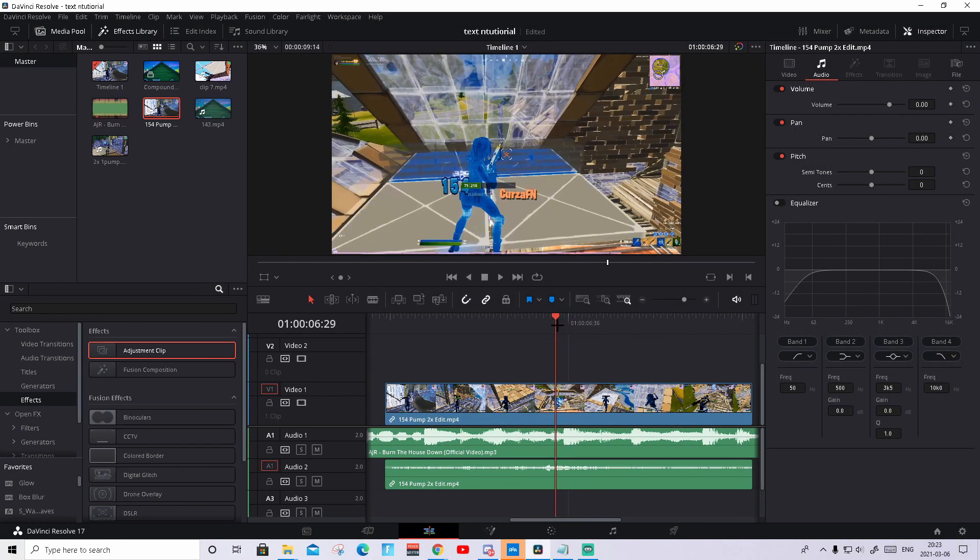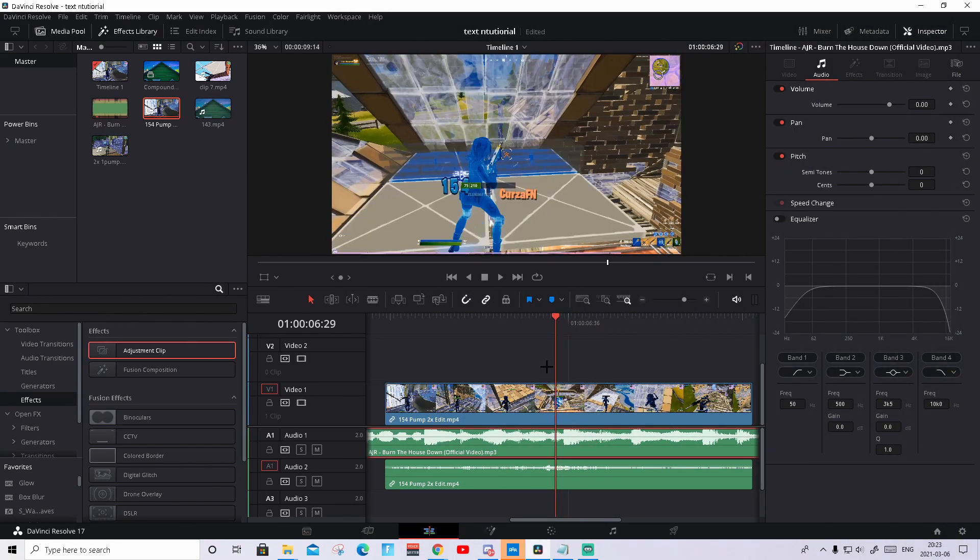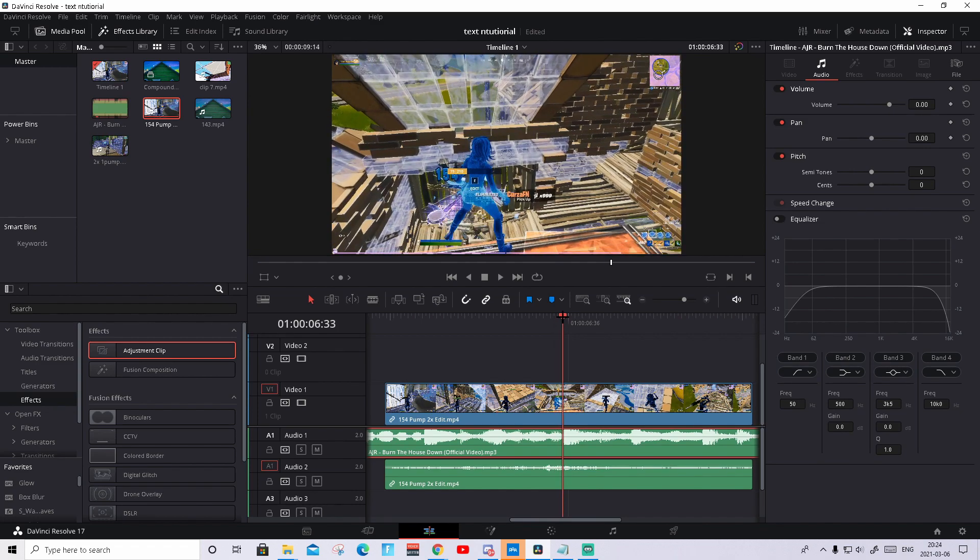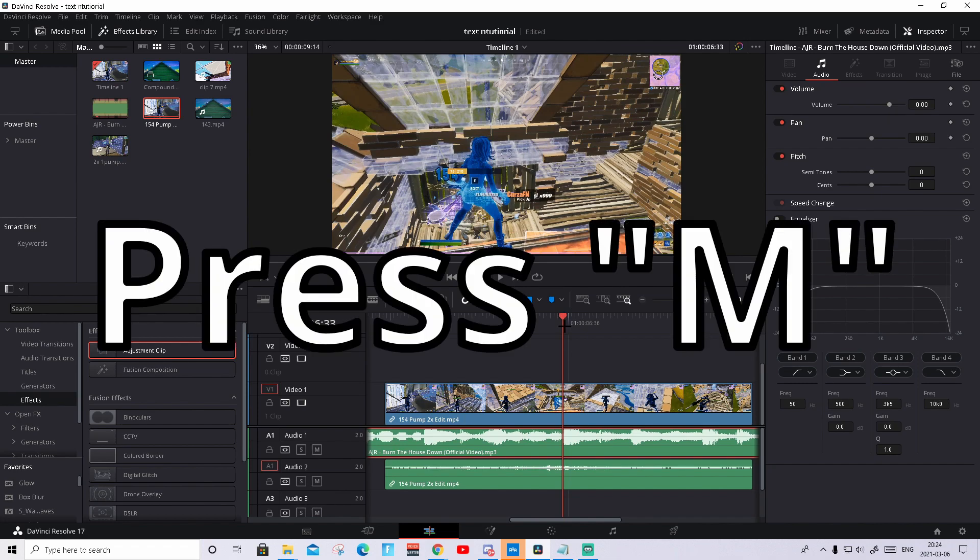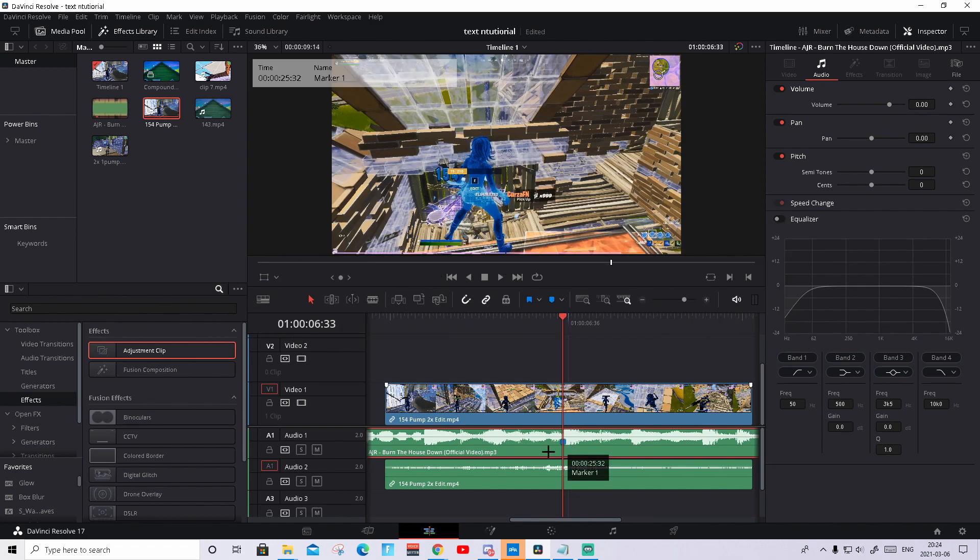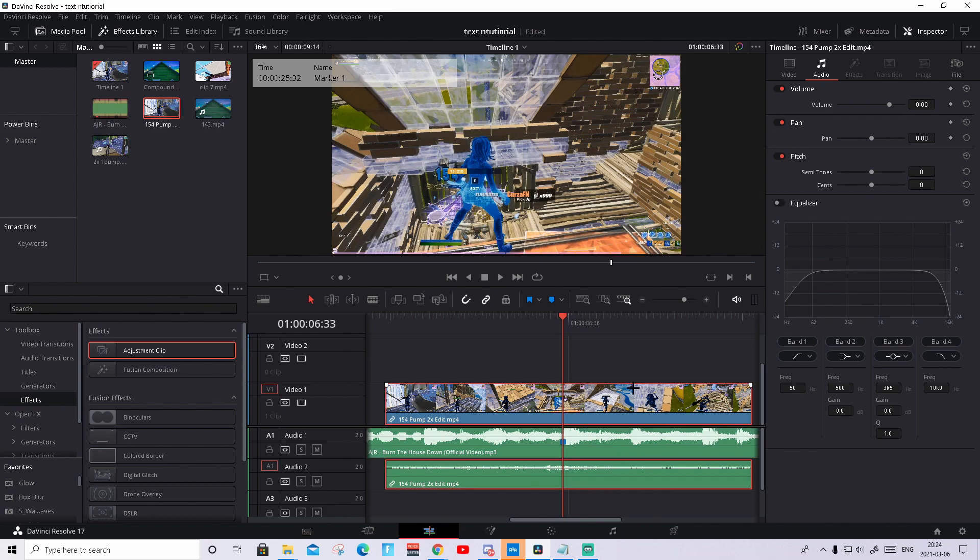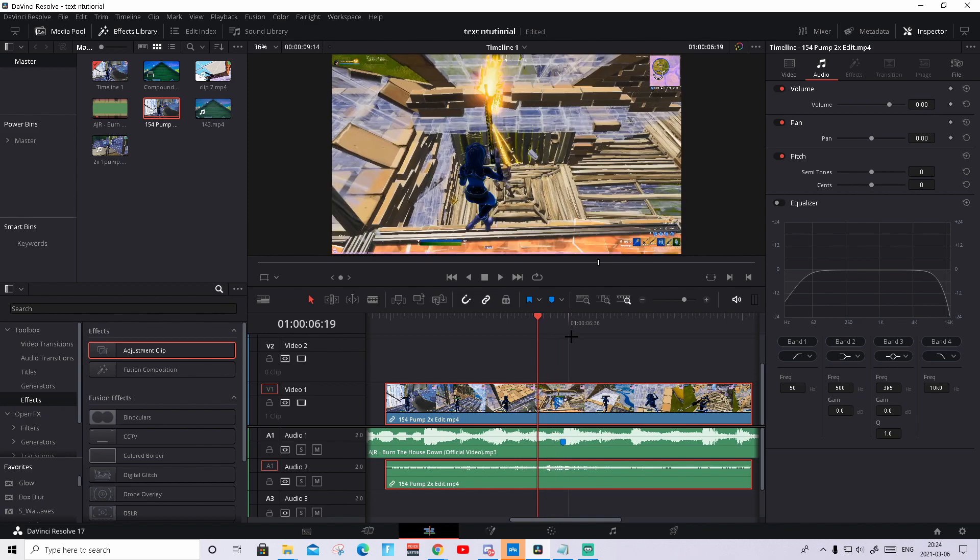So the first step is to sync up the clip with the music. How to do that is press on the music, find the beat you want the kill to happen on. So I want it to happen on this beat, so I will press M on my keyboard and you will see that the marker pops up.